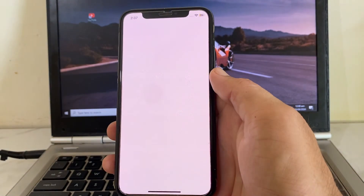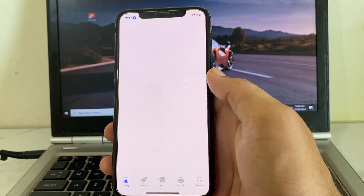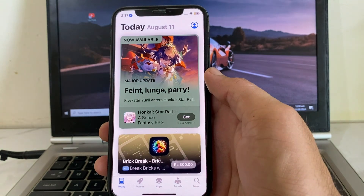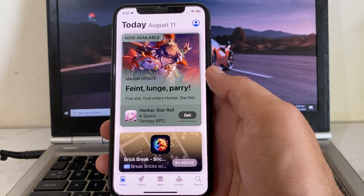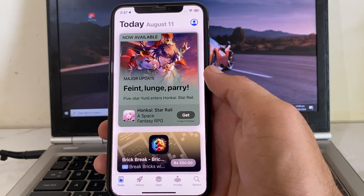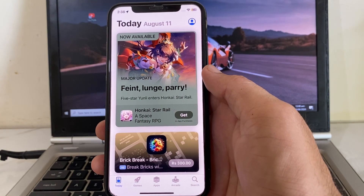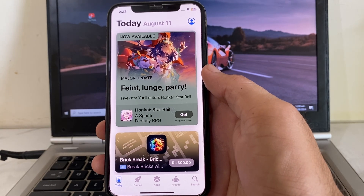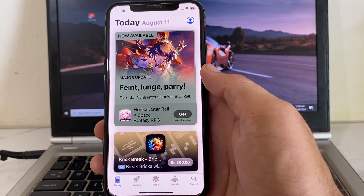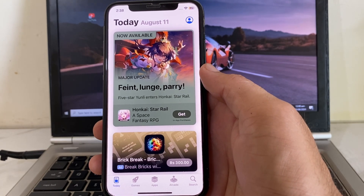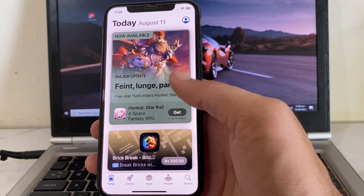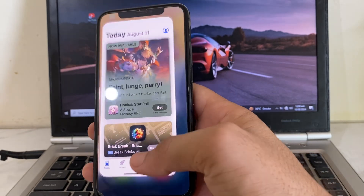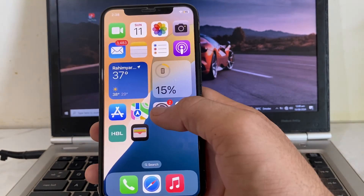First of all, open the App Store on your iPhone or iPad device, and in the search bar search for WhatsApp. Make sure that you are using an updated version of the WhatsApp application. If you're not on the latest version, you will need to update WhatsApp to the latest version available in the App Store. After that, close this tab.